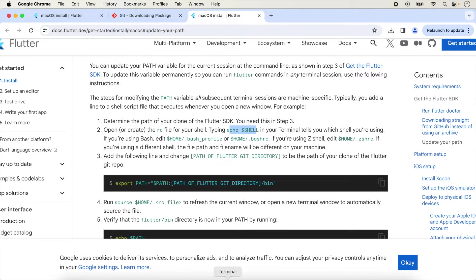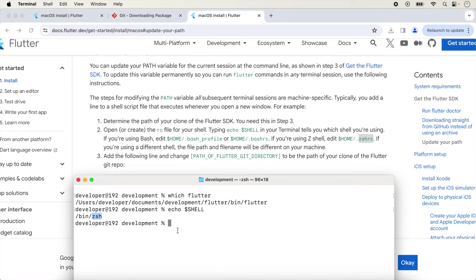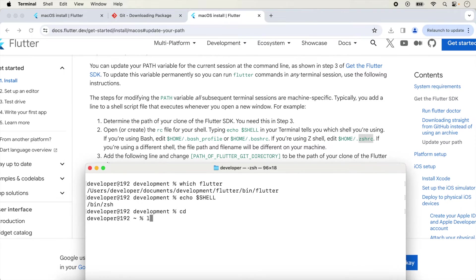If you are using bash profile then follow those instructions, but since we are using zsh we follow the zsh instructions. We set and edit the zsh profile at the home directory. We are currently at the Development folder so we navigate to the home directory.